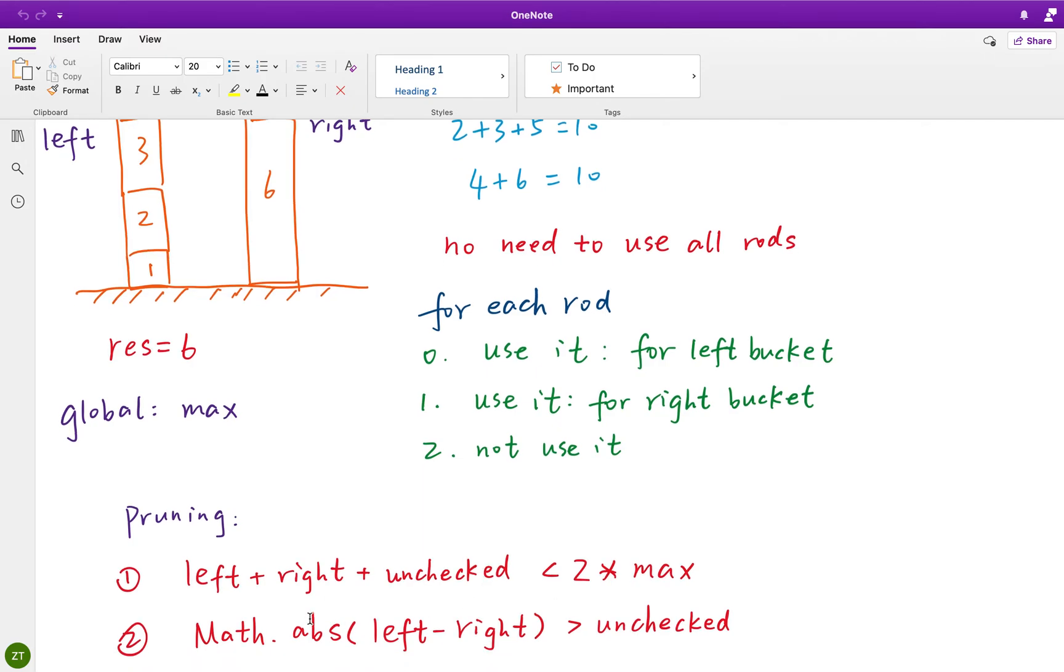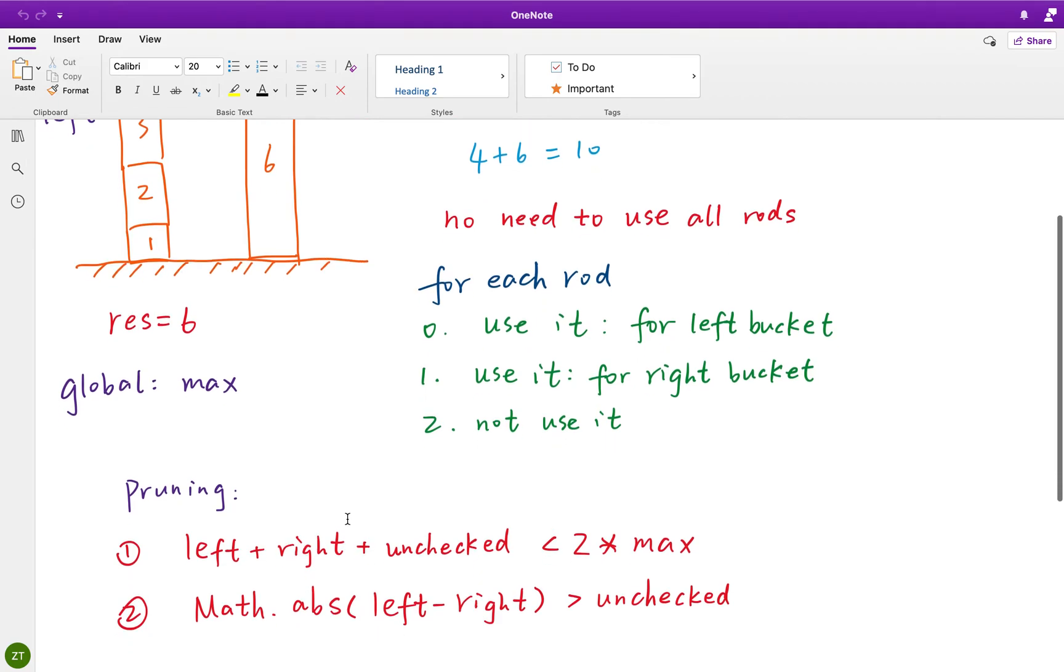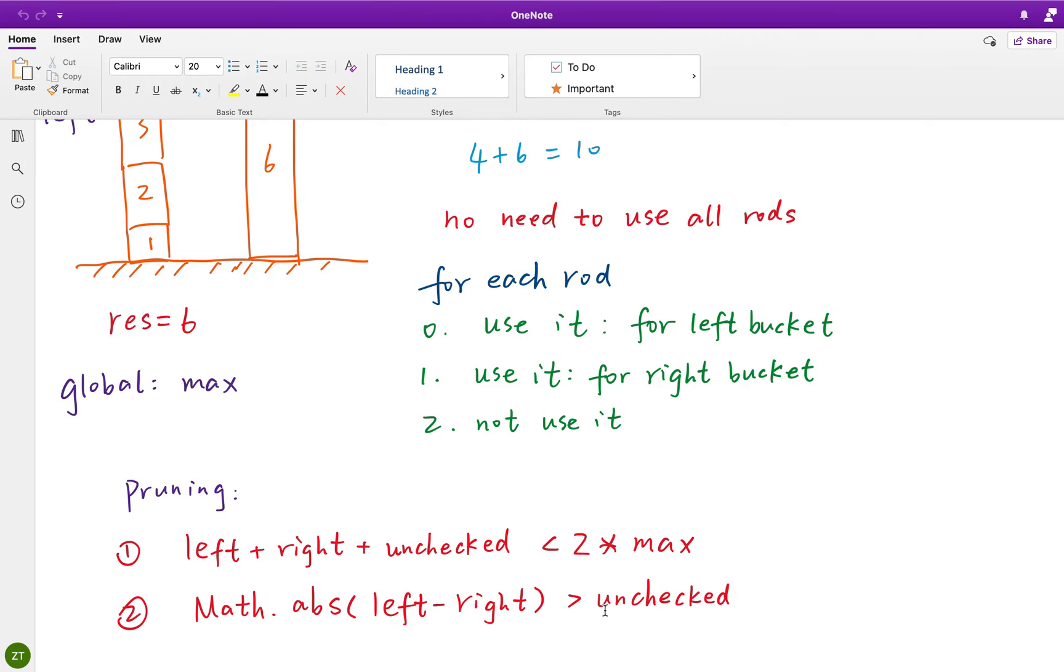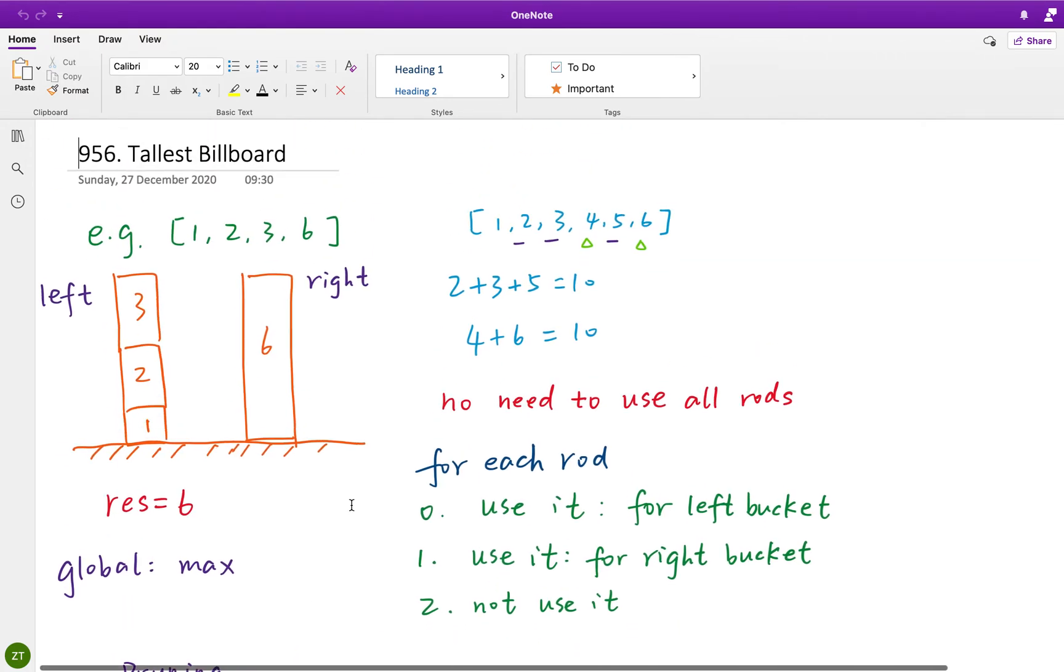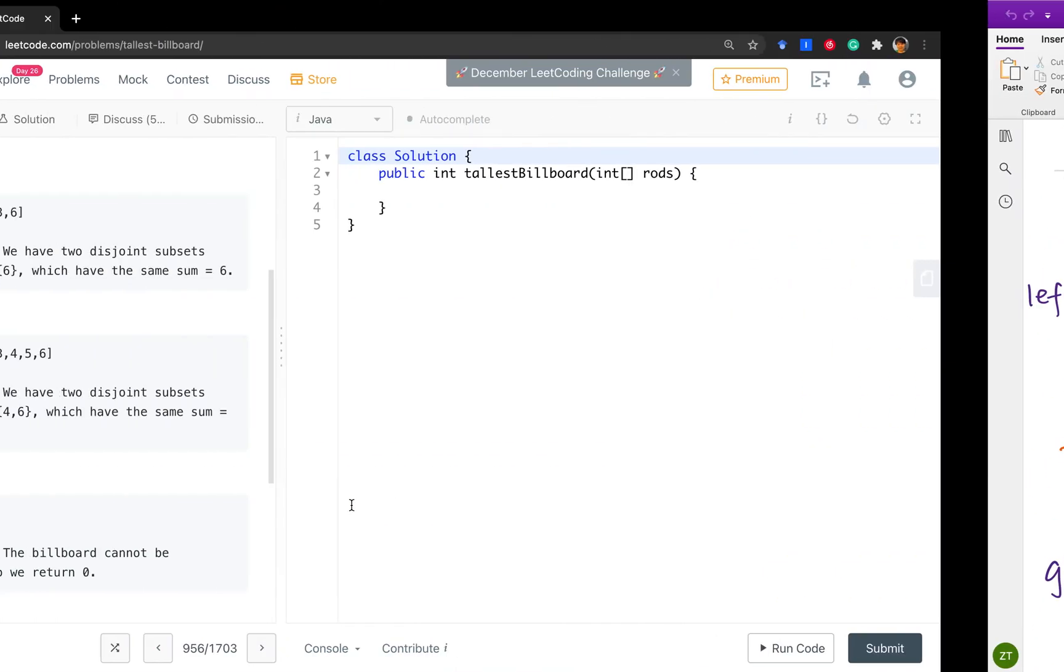The other way to do the pruning is that if the left minus right height, their absolute value is greater than the unchecked sum, we do not need to check anymore. Because even if we put all the unchecked height to one of these buckets, we cannot make these two buckets equal. So, no need to check anymore. We can apply these two pruning techniques.